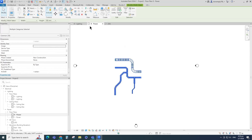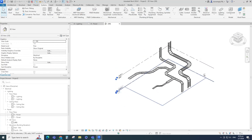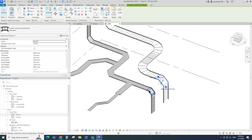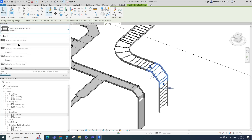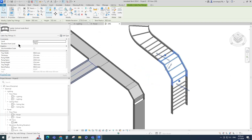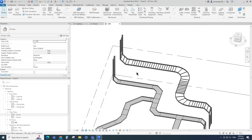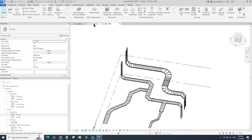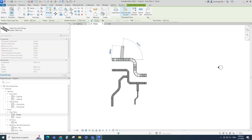Select the cable tray and ladder and go to the 3D view. Select the fitting and change the fitting type if needed. Back on the floor plan, let's create some more cable ladder to show fittings for T and transition.